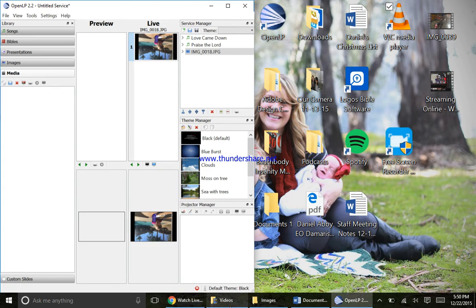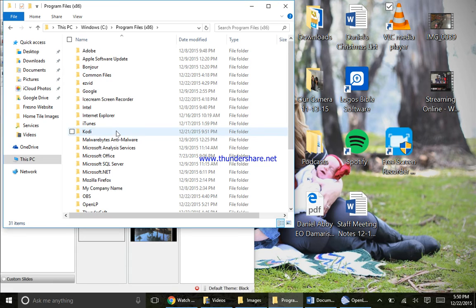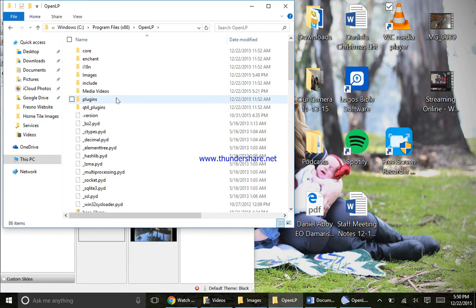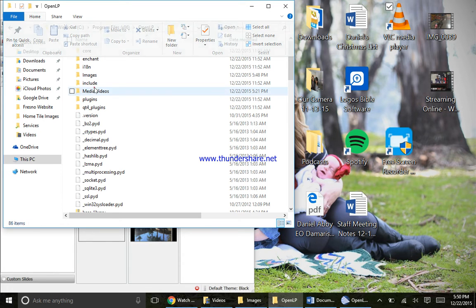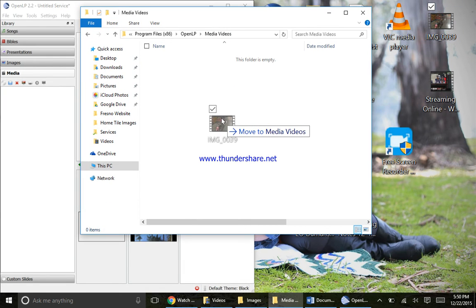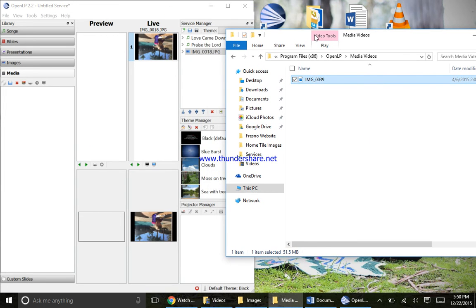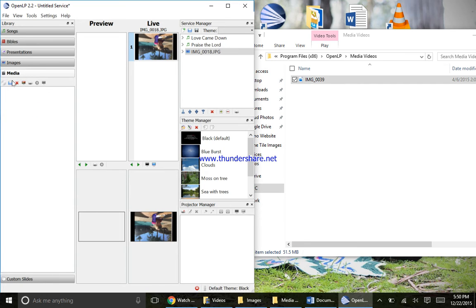So for media, let's do the same thing. Go back into Start, File Explorer, This PC, C, Program Files x86, and look for OpenLP. You can see I already created one called media videos - you'll need to do that. Hit Home, New Folder, and name it media videos. Now I'm going to take the video I have here and move it to the media videos folder. Now I'll click the Media tab. You can also click here and go to Open once you have it in the right folder - but I prefer dragging. Drag it over. You can also rename the file before importing so you know what they are.